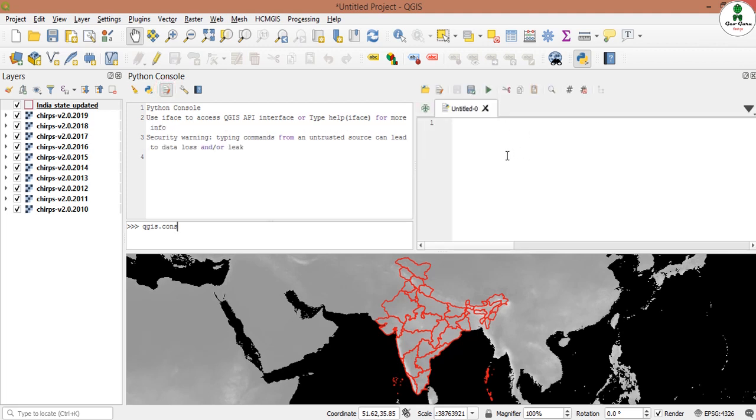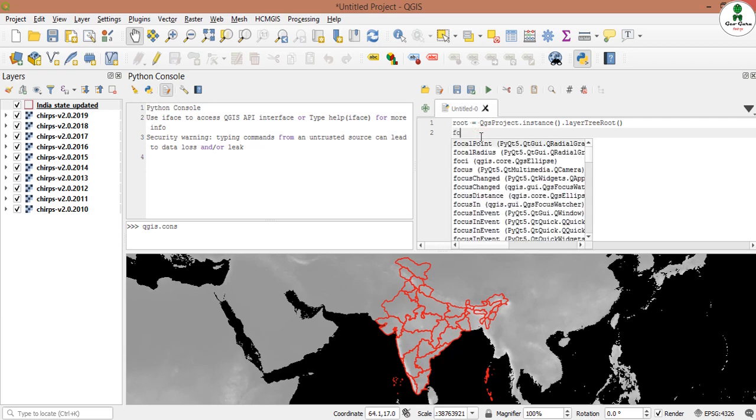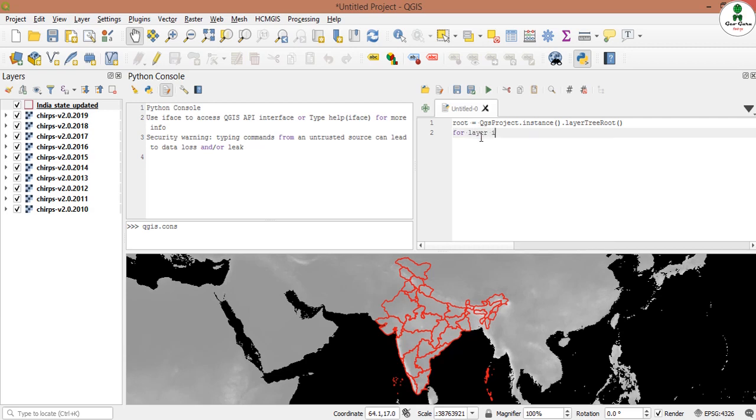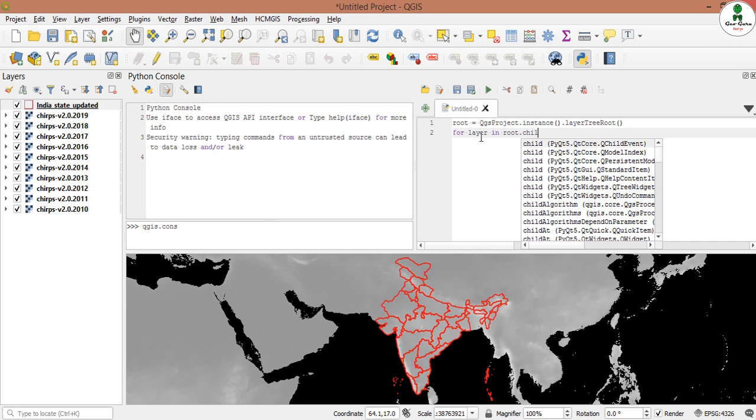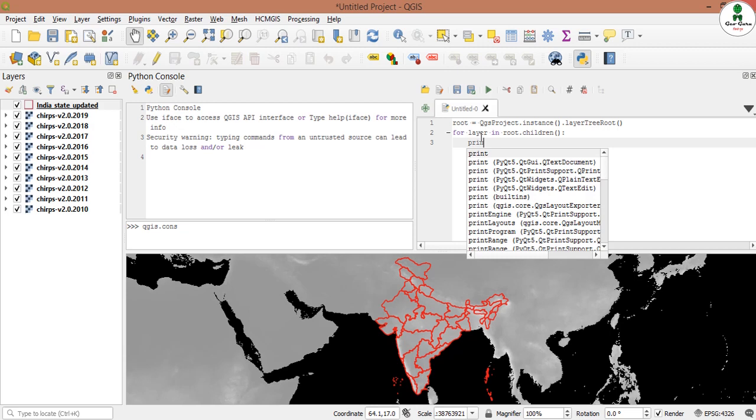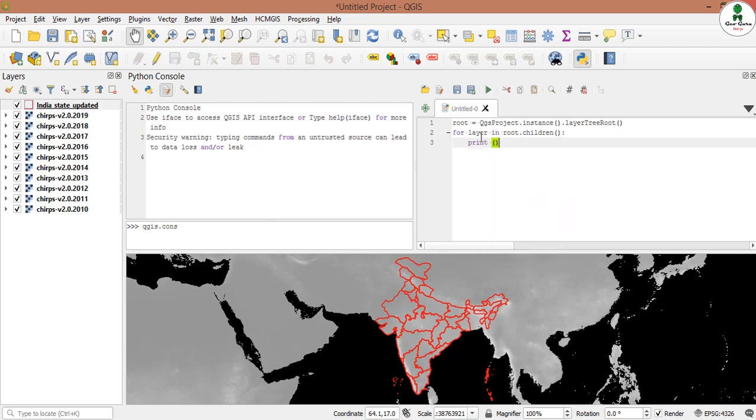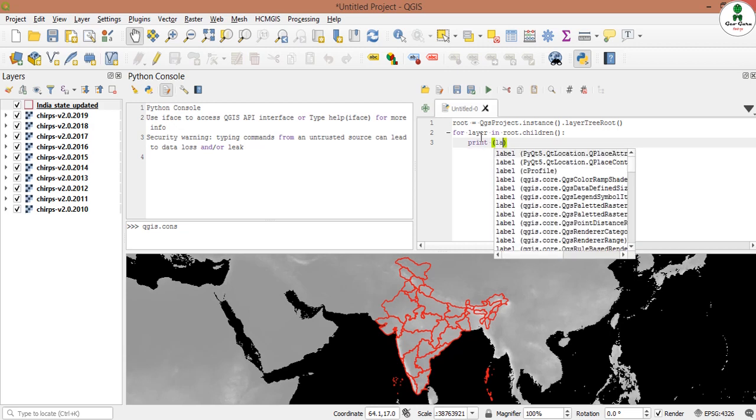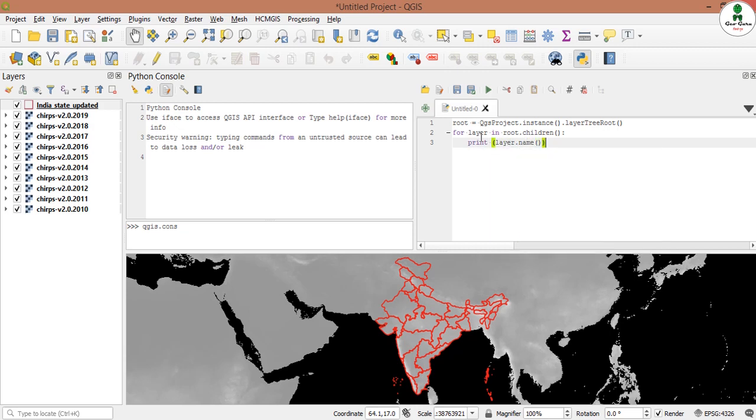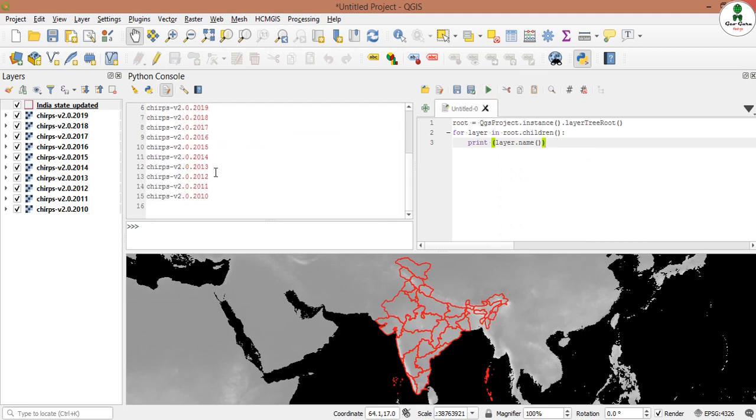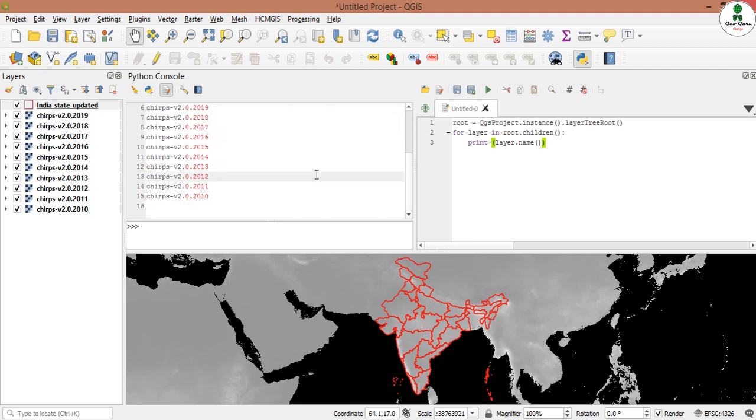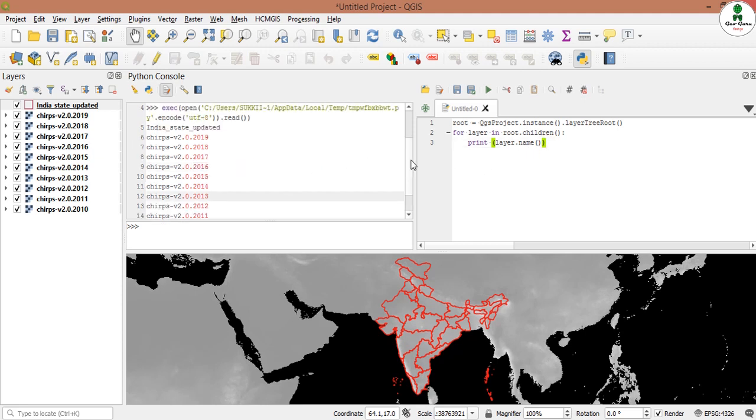First of all we need to access all these layers. For that we will write this code: for layer root dot children print. This will print all the layers that have been added in the layer panel. We need to extract only the prefix of the layer name. But first of all we need to filter with the CHIRPS dataset.